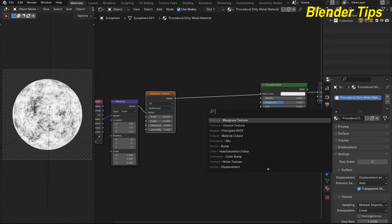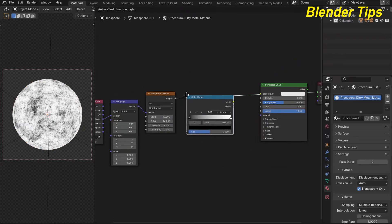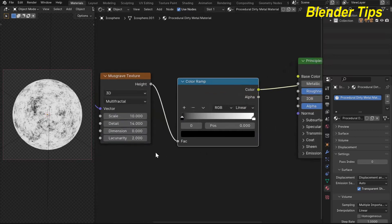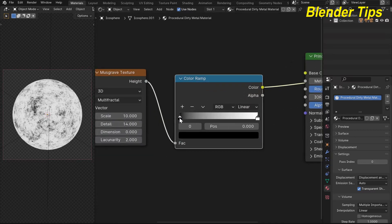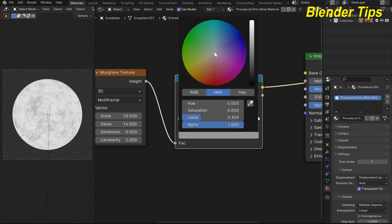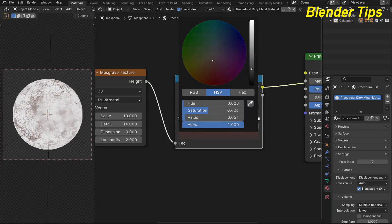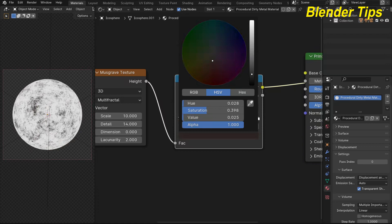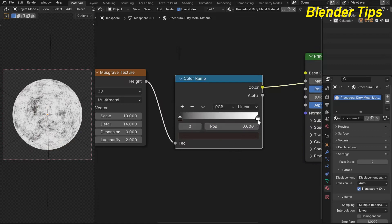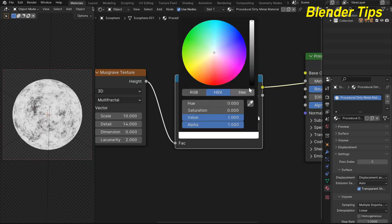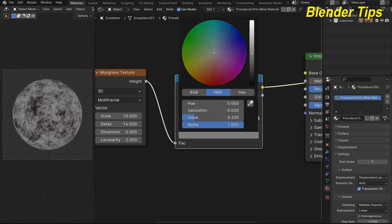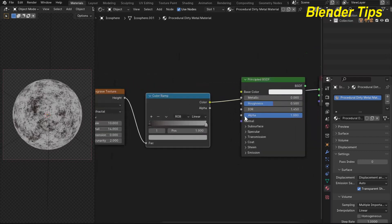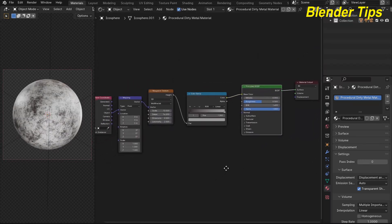Now I add a Color Ramp by pressing Shift+A and searching for 'Color Ramp'. I select this pointer and change its color to a dark tone, then change the other color stop to a light brown. Now I connect it to the Principled BSDF base color — it's looking much better.